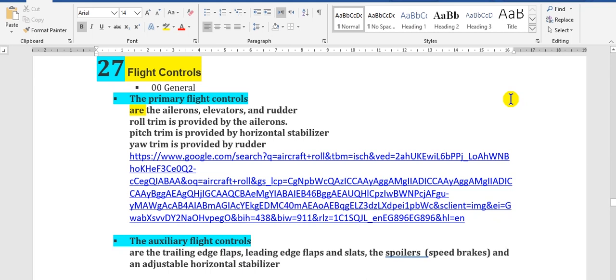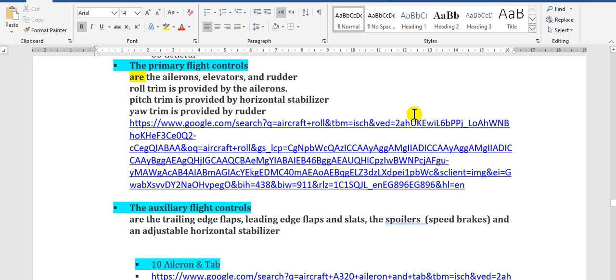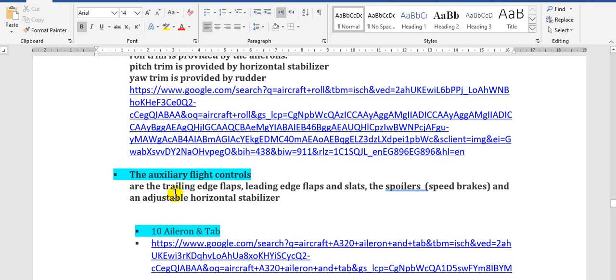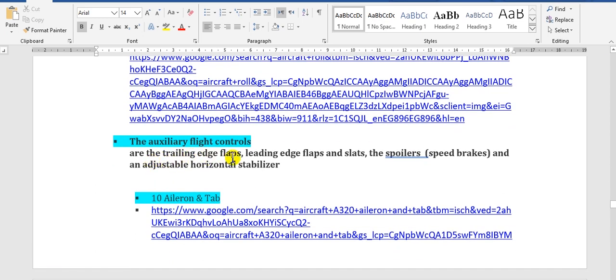Have a nice day everyone. We will continue to explain the aircraft maintenance manual. We have reached Chapter 27: Flight Controls. The flight controls have two types: the primary flight controls, which contain ailerons, elevators, and rudders; and the secondary, which include trailing edge flaps, leading edge flaps, slats, and spoilers — sometimes spoilers are used as speed brakes.